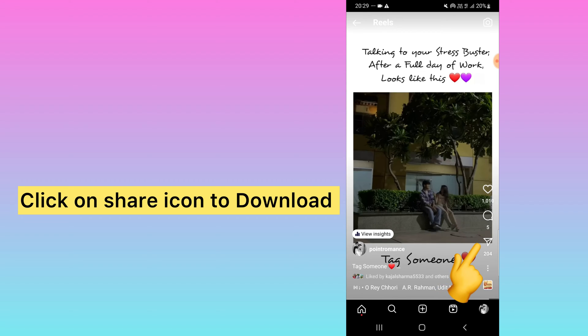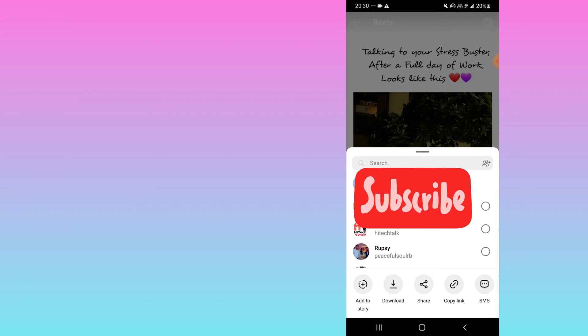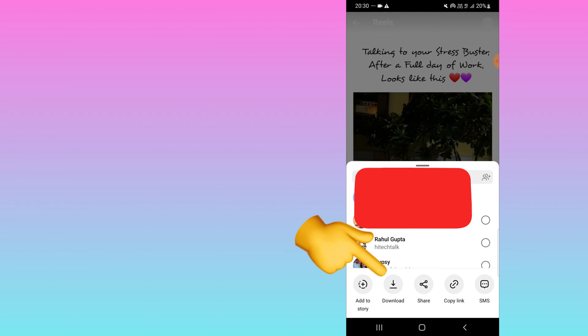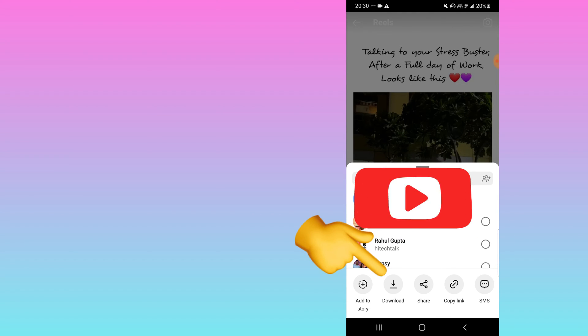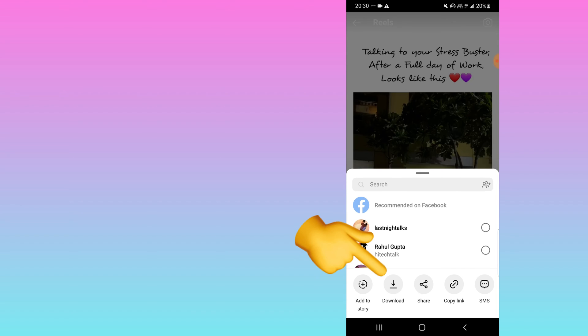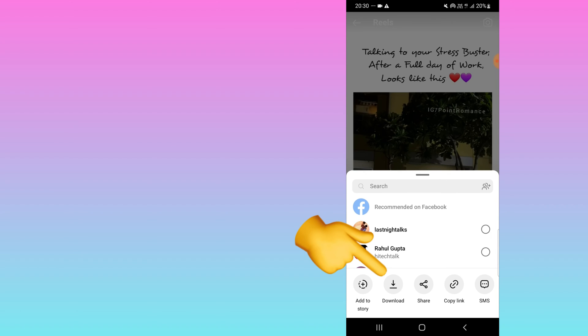click on the share icon, and here you can see the download option is there. Click on this and the video will be downloaded with your Instagram username as a watermark. I hope you find this video useful. Thank you.